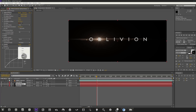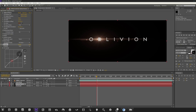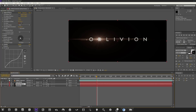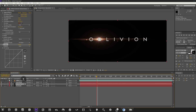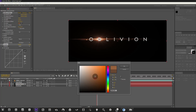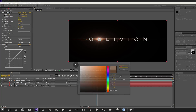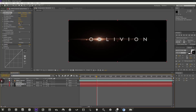Going into the Red channel in Curves and adjusting it gets us looking pretty close. If I had more time I'd play around more, but for the tutorial let's continue. We can't see our particles, so drop the optical flares layer below the particle layer.